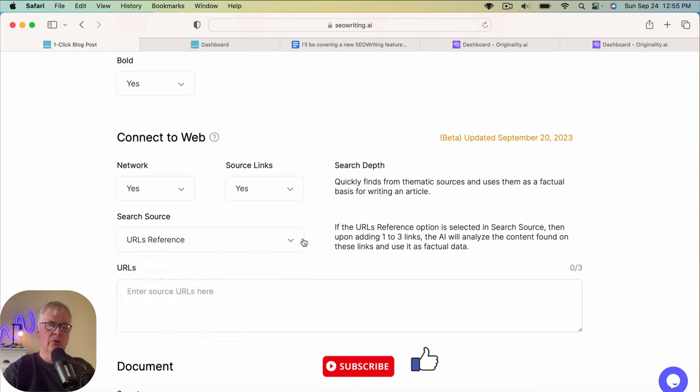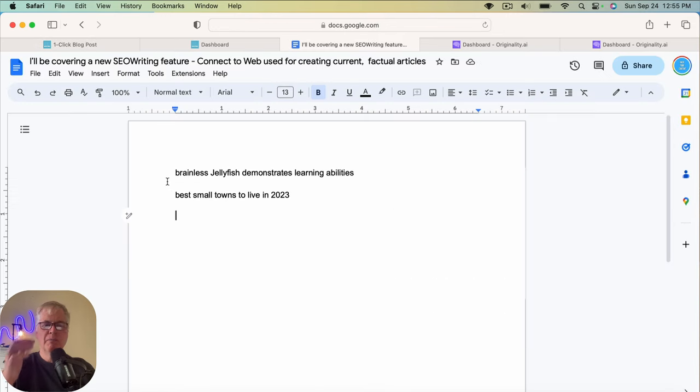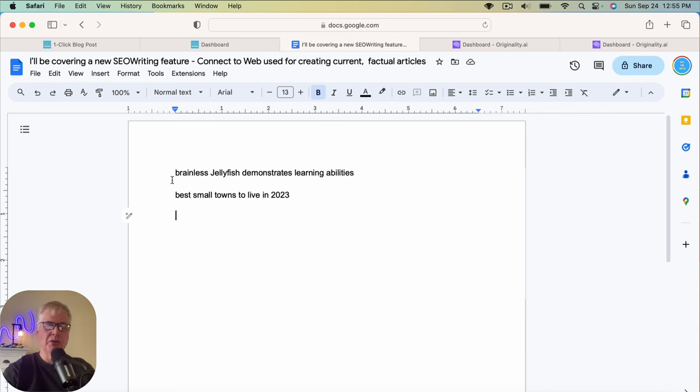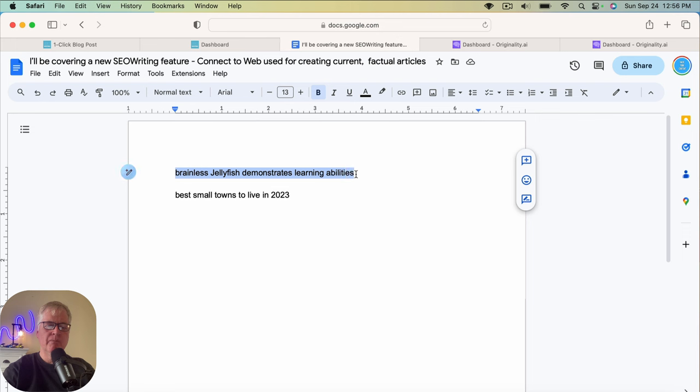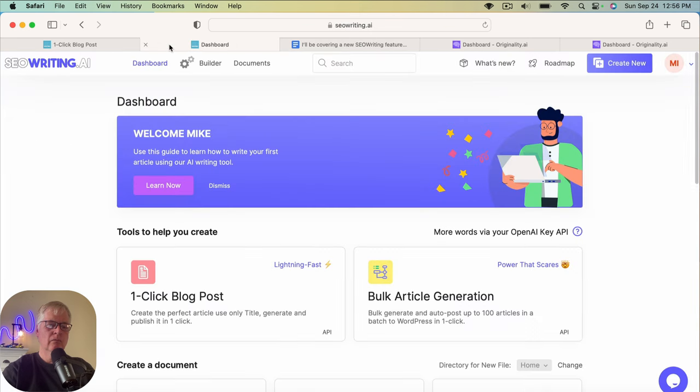So let's just turn everything back to default. So the first article I'm going to do is something that I saw today in Google News. And it's about how brainless jellyfish can demonstrate learning abilities. So I thought this would be a good one to have SEO writing attempt to write an article using its new ConnectToWeb feature. So this is our keyword.